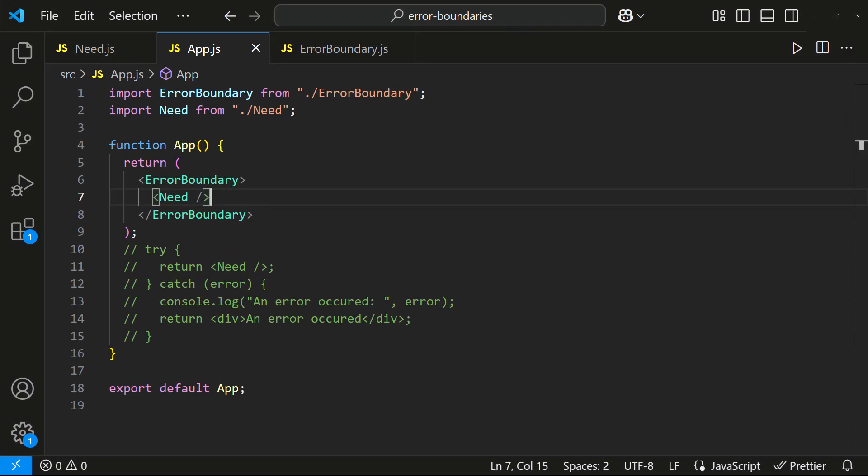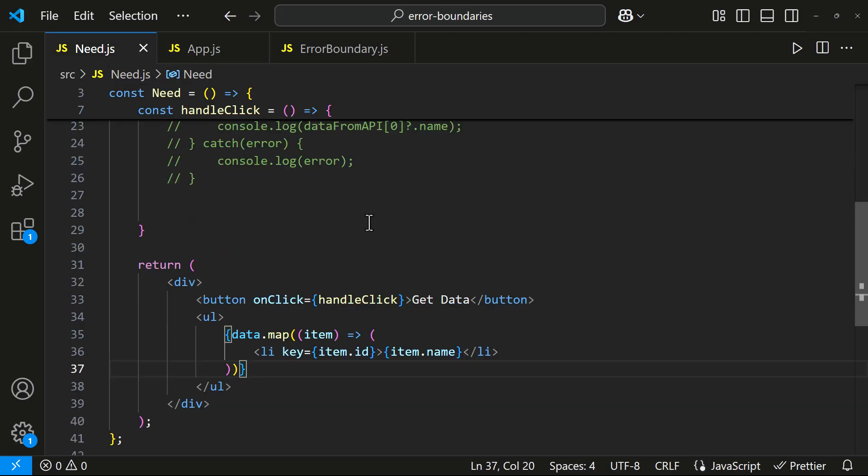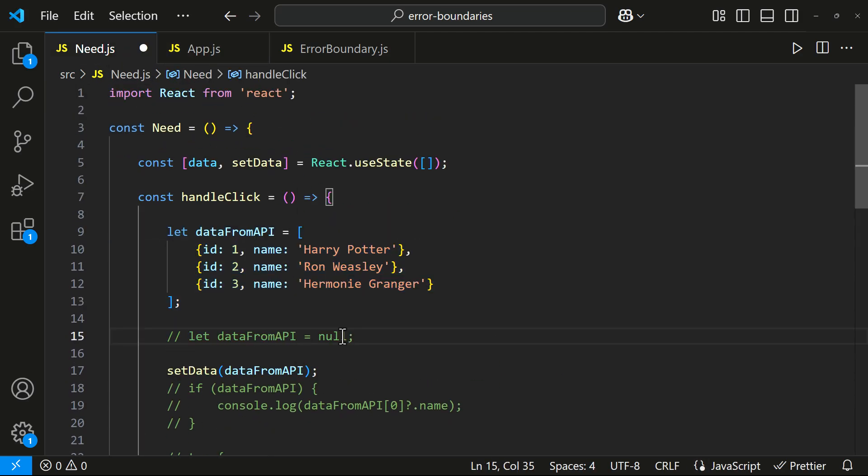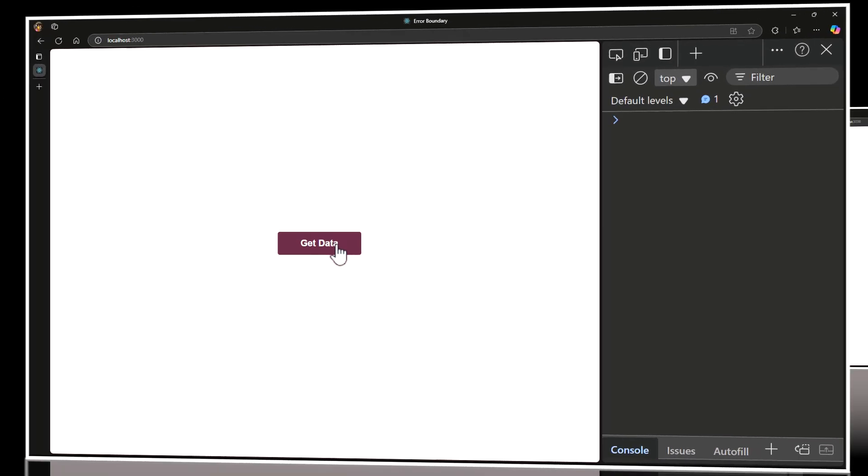In this example, we place the error boundary at the root level. This means, if any part of the app crashes, the entire app won't break. Only the fallback UI is shown. But we don't have to use it only at the root level. We can use it around specific sections like forms, lists, or dynamic content to isolate failures. We can also wrap external libraries, since they may throw unexpected errors. The best practice is to use multiple error boundaries at different levels, rather than wrapping the entire app.